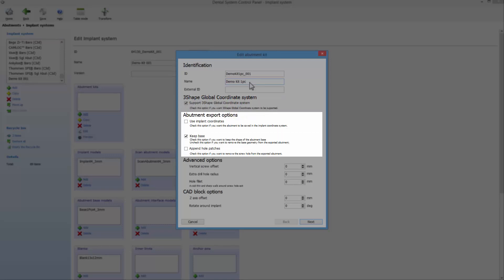Next, you have the abutment export options. Here you can enable the Use implant coordinates option. If checked, the final abutment geometry is stored in the common coordinate system of the implant system parts. If unchecked, the final implant geometry will be stored in the coordinate system of the preparation scan used for designing the abutment.